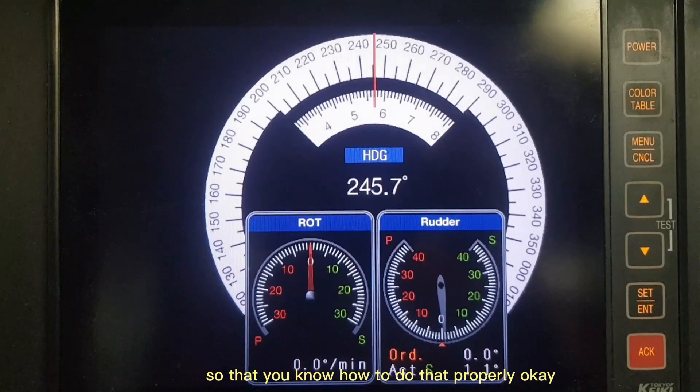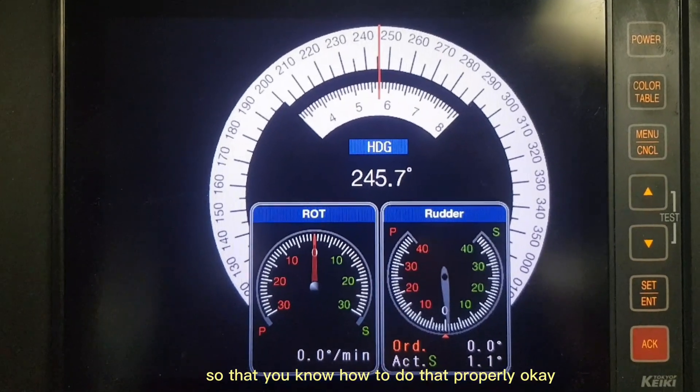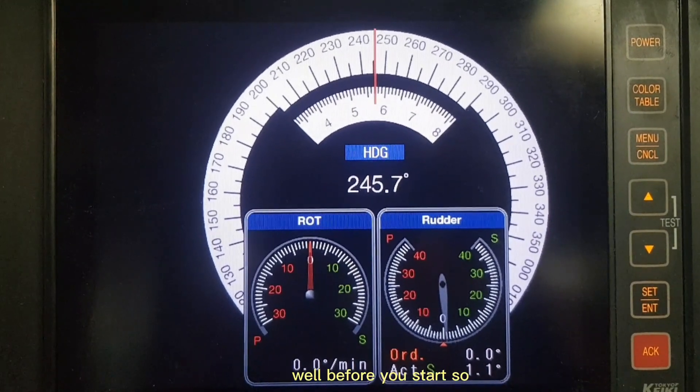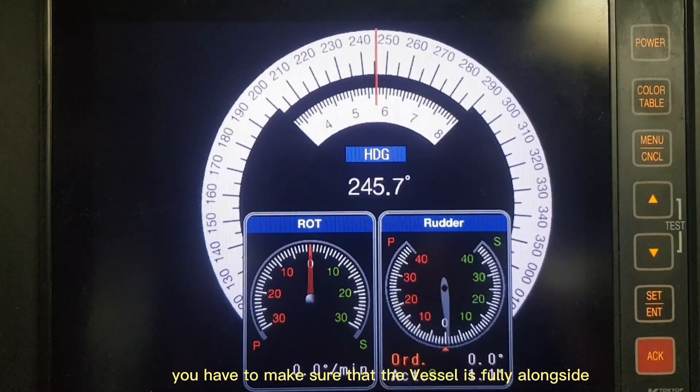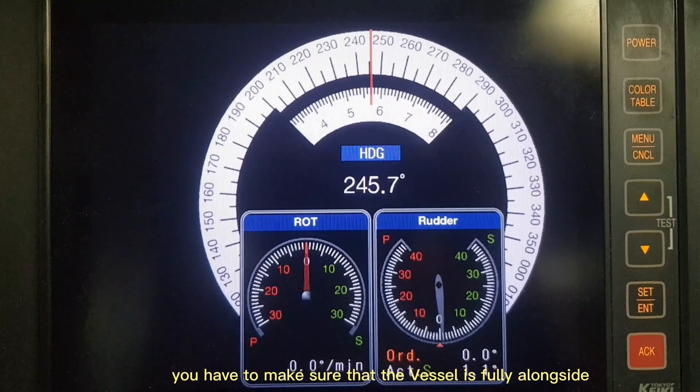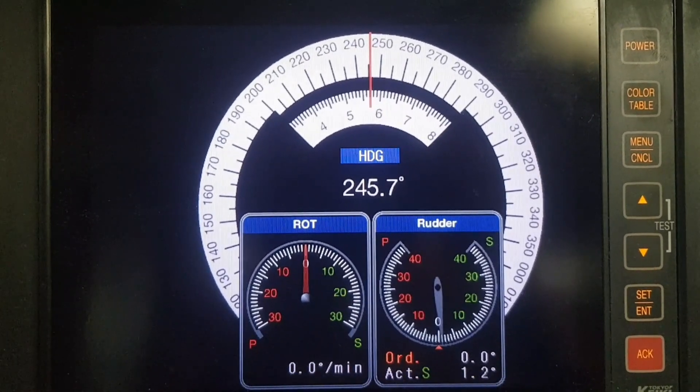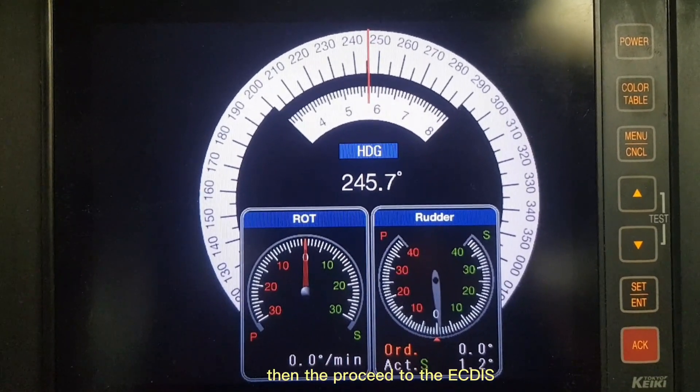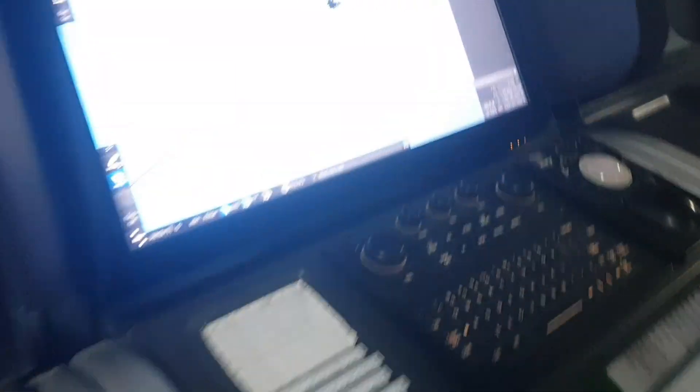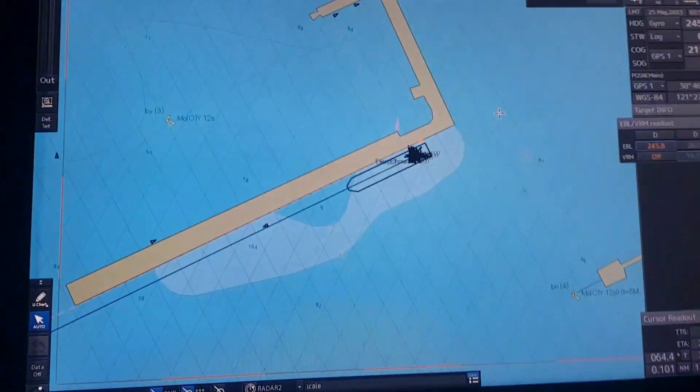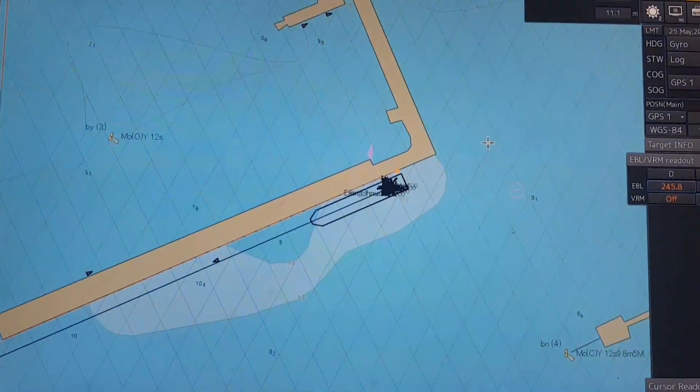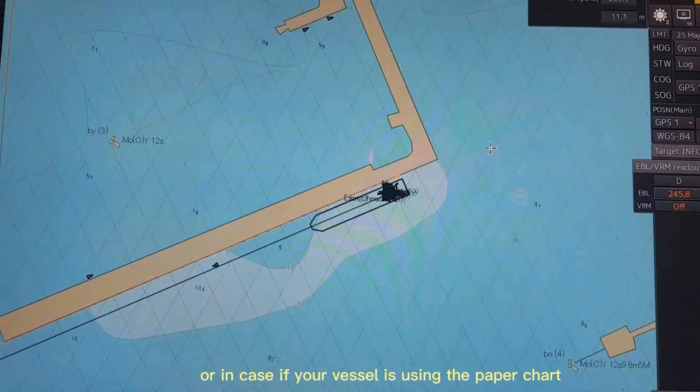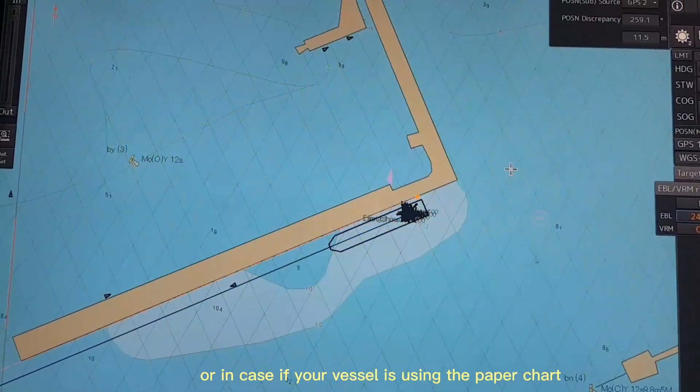So that you know how to do that properly. Before you start, you have to make sure that the vessel is fully alongside. Then proceed to the ECDIS, or in case the vessel is using the paper chart you can use that as well.